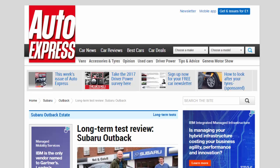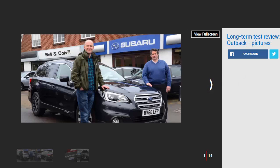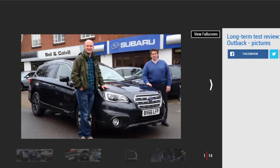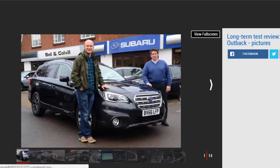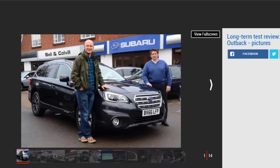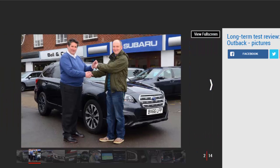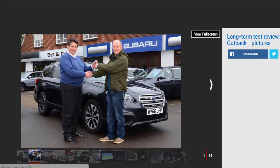Long-term test review Subaru Outback first report. We see if this rugged estate deserves to be more than an alternative choice. Verdict: four stars. At first glance, the Outback appears a little utilitarian alongside more upmarket models such as the Audi A4 Allroad. But spend a little time with it and the car's engineering integrity and quality shine through.